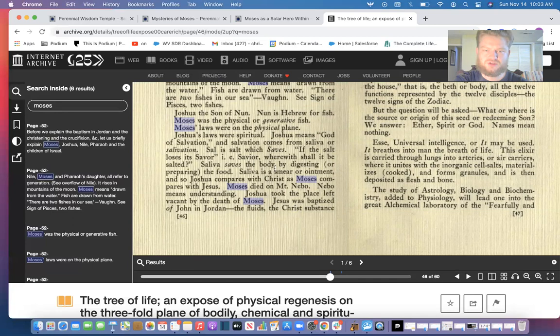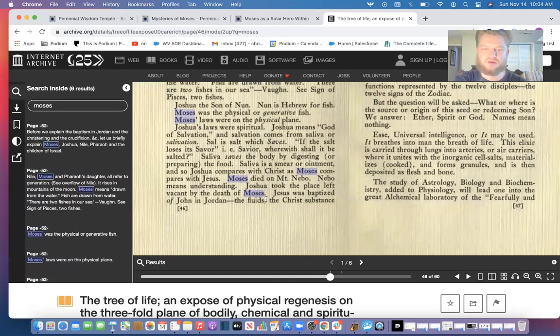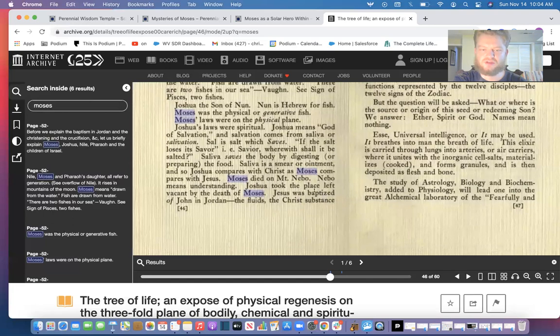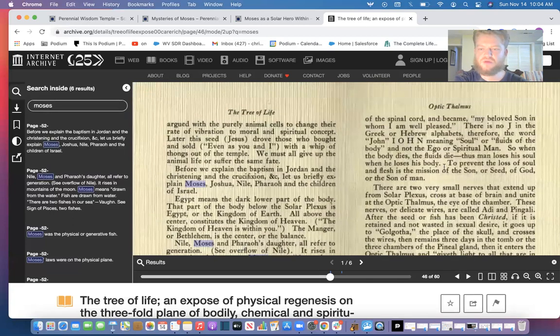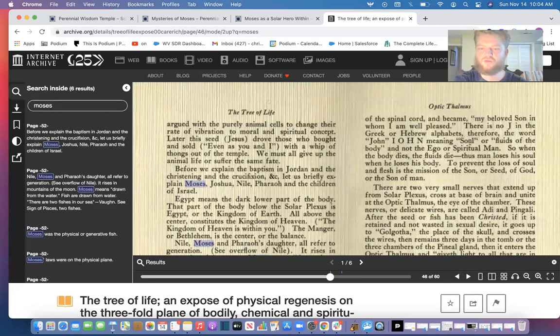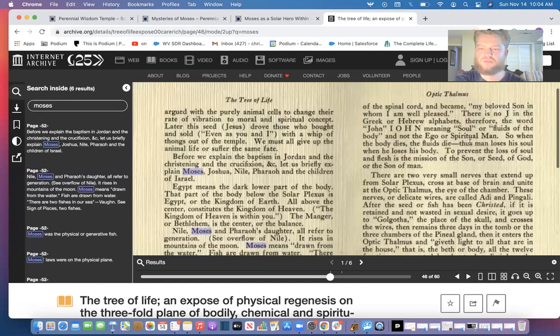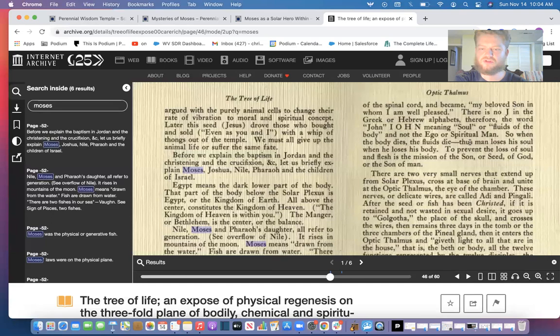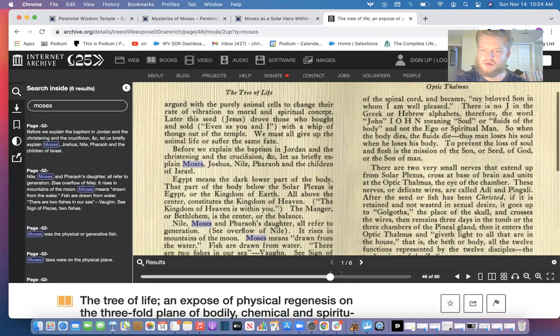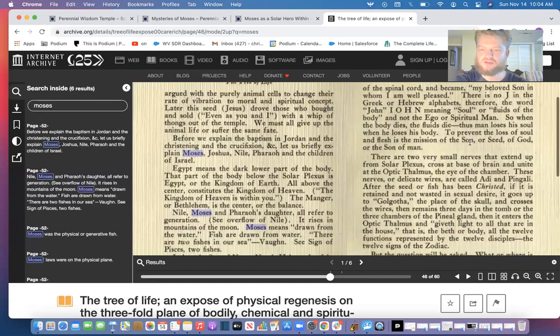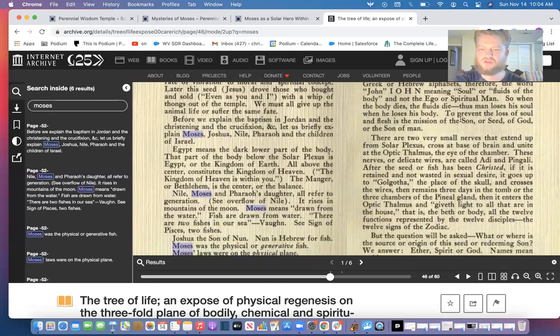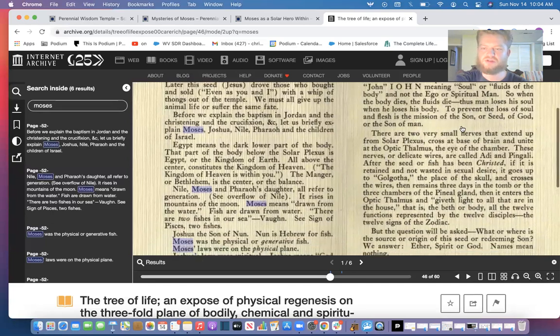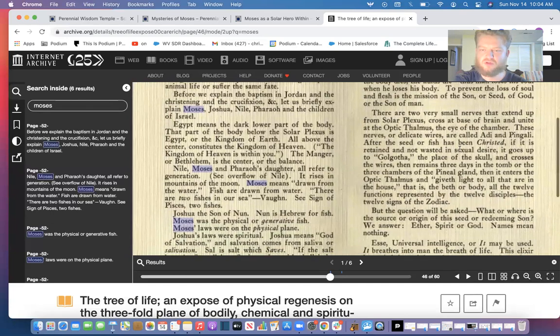So we could see saliva is smear ointment, and so Joshua compares with Christ as Moses compares with Jesus. Moses died on Mount Nebo. Nebo means understanding. Joshua took the place left vacant by the death of Moses. Jesus was baptized of John in Jordan, the fluids or the Christ substance of the spinal cord, and became my beloved son in whom I am well pleased. There is no J in the Greek or Hebrew alphabets, therefore the word John is Eon, meaning soul or fluids of the body. In the same way, Christus or Christos means fluid, same as John or Yon. So when the body dies, the fluids died. Thus man loses his soul when he loses his body. To prevent the loss of the soul and flesh is the mission of the son or seed of God or the son of man.